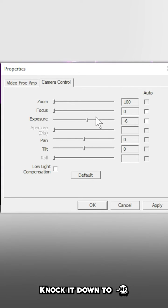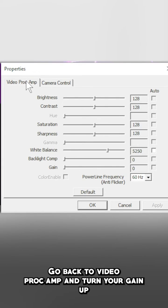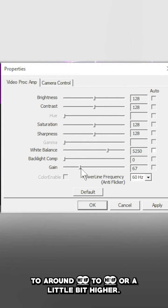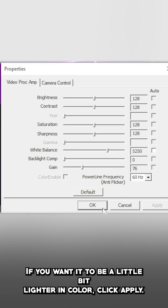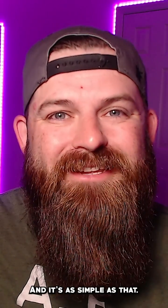Knock it down to negative six, go back to video proc amp and turn your gain up to around 65 to 70, or a little bit higher if you want it to be a little bit lighter in color. Click apply and it's as simple as that.